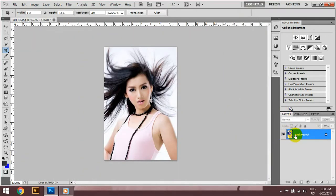If you want to use the background, you can use the background as needed.